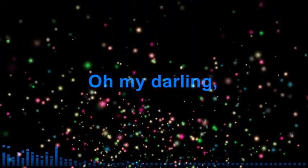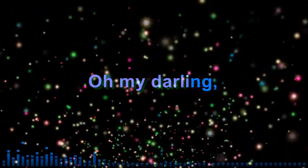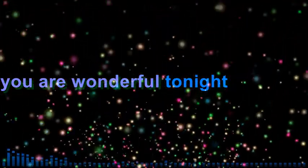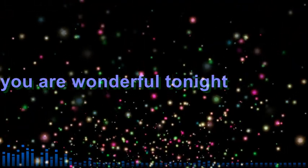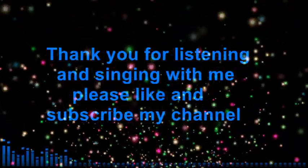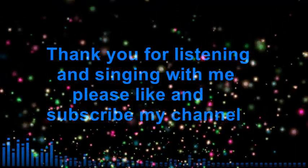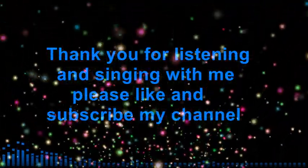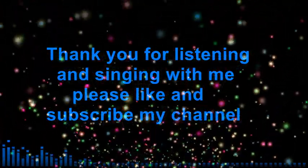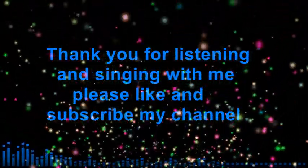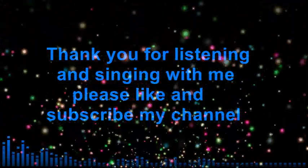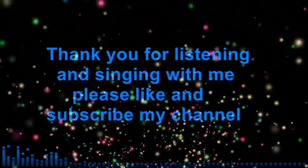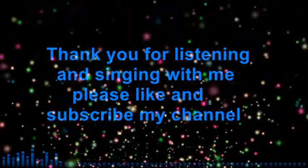Oh my darling, you are wonderful tonight. I love you Gloria. You are wonderful tonight. Thank you.